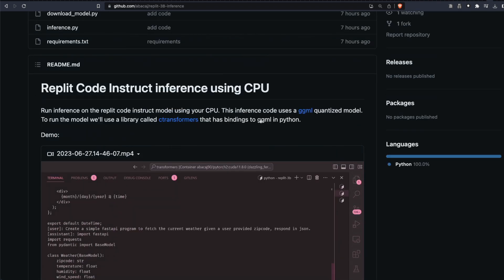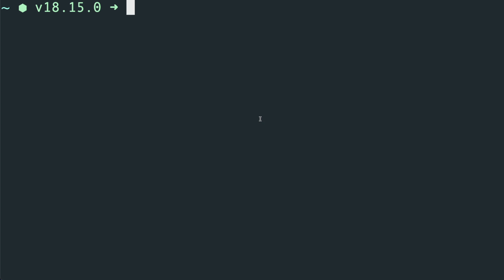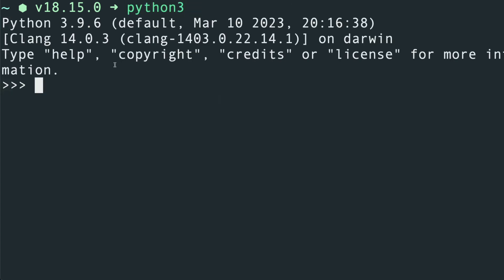After my previous video, a lot of people were asking what to do if they're on Windows. If you're on Windows, use either Command Prompt or PowerShell — both should work. The only thing you need to figure out is what Python version you have, so run it and check whether it's Python 3 or just Python, and make sure you're clear on that.